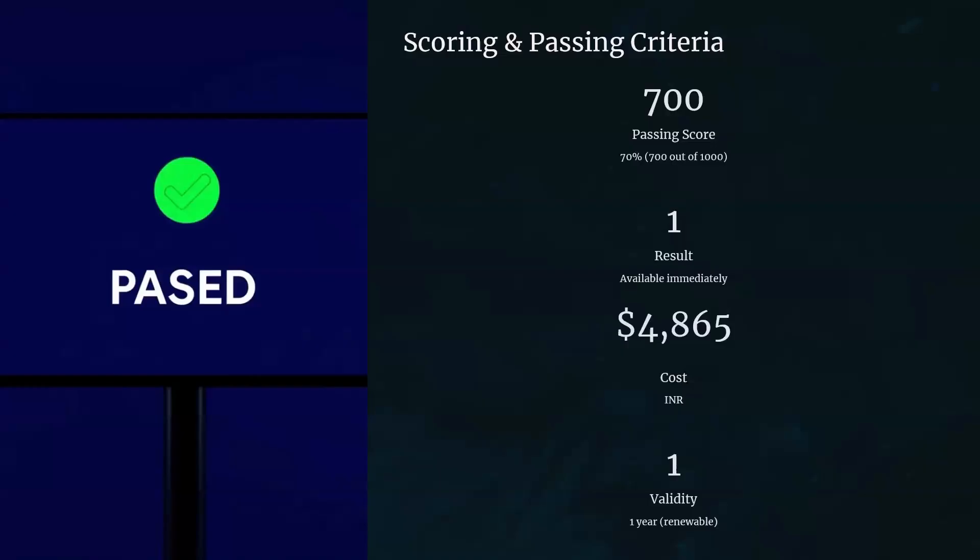The cost is 4865. If you are already working in an organization, check with your management — most of the time they will provide coupons. When I wrote the exam, I got a 50% discount because my organization was contributing. So if you're already working, check with your organization; they may help you with a coupon so you don't have to pay the full amount.